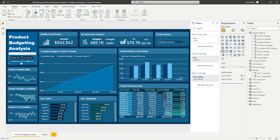I'll put a link below in the description to the full recording of the advanced budgeting workshop. It covered a huge amount of techniques — I started from scratch and showed how to create the entire report. There's a huge amount to learn especially if you're focused on budgeting, covering visualization techniques, measure branching techniques, and modeling techniques — a whole raft of things from that session.